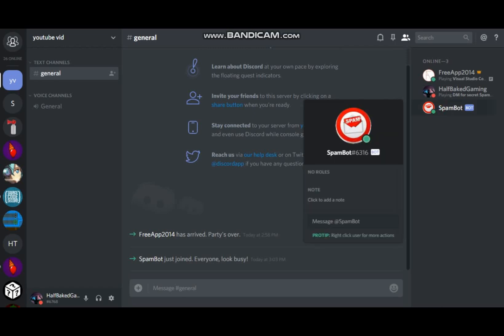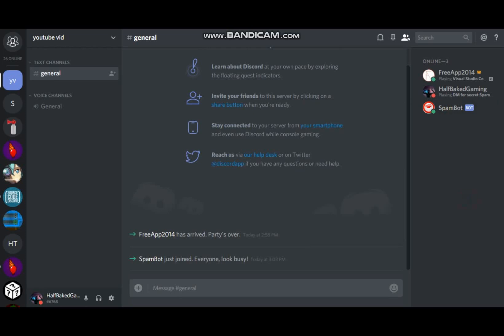And as you can see I named it SpamBot and this is what SpamBot does. So when you type spam in chat, it'll start spamming every user in the server.